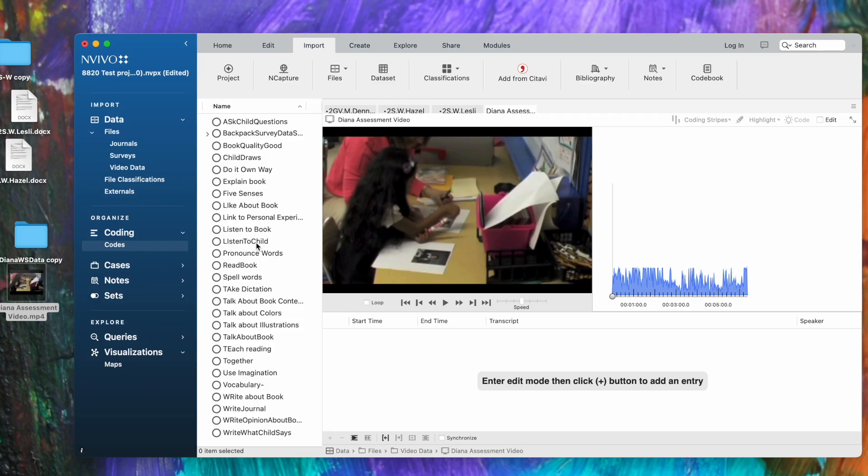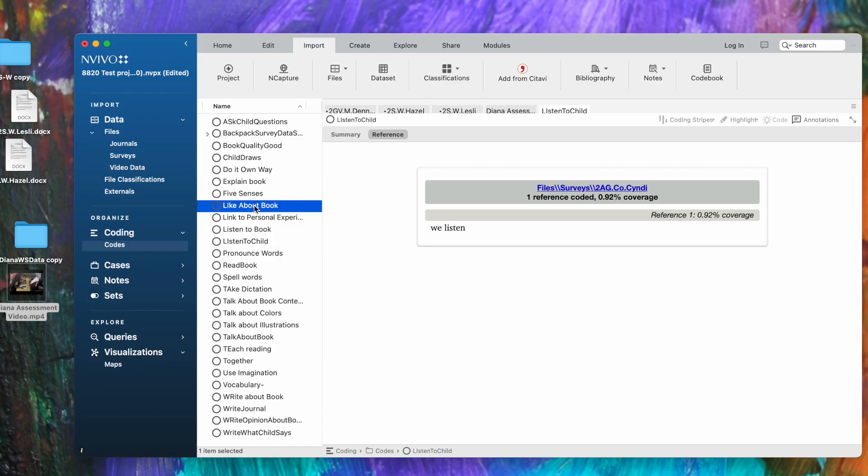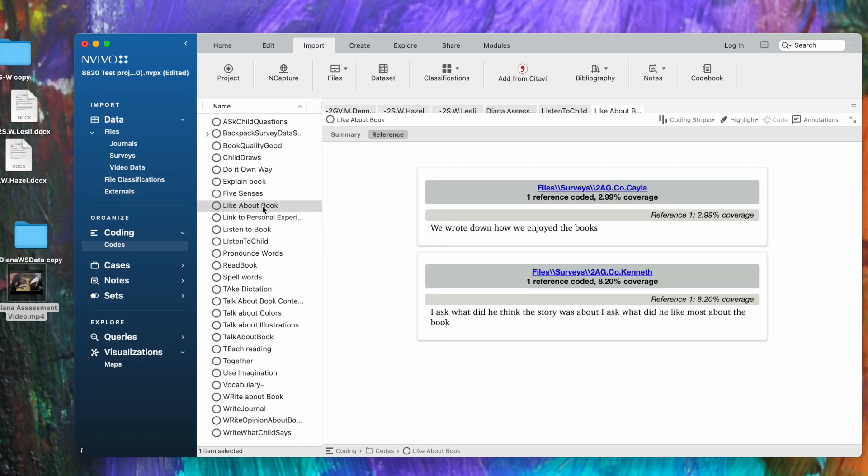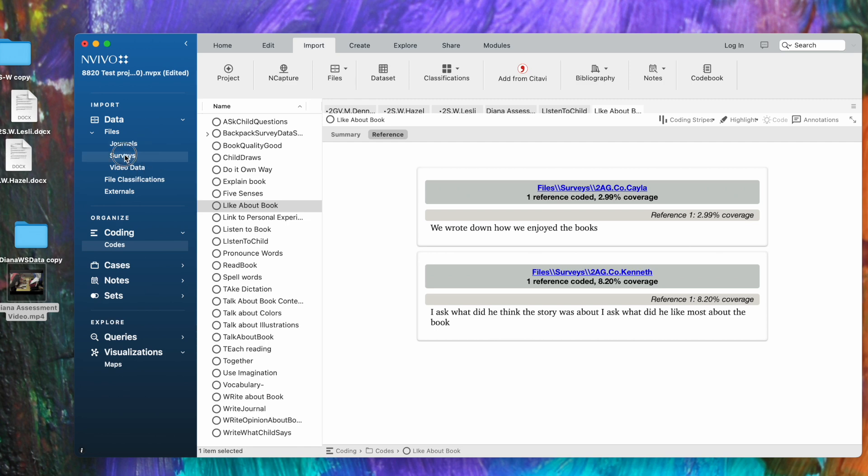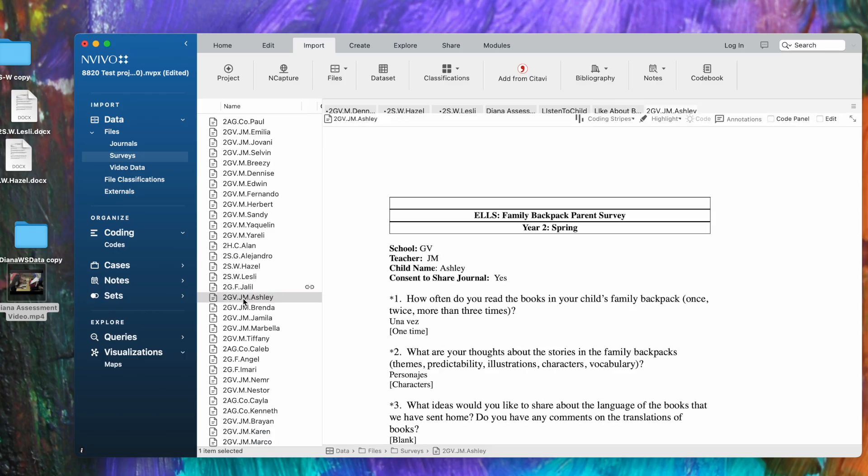The only other thing to say is, how do we look at the files that we have already entered into the program? You just double-click on them. I'm looking at codes and we're seeing the references that I've coded to this particular 'listen to child' code. Here's 'like about book'—I can double-click and see the references that I've coded there. If I want to look at the actual files, I can look at the surveys.